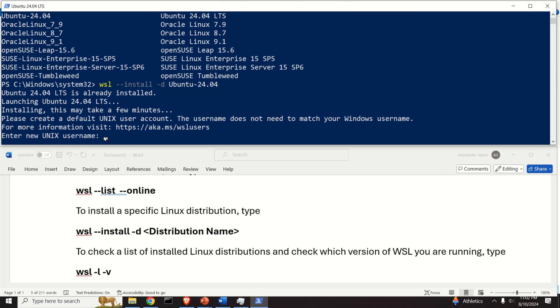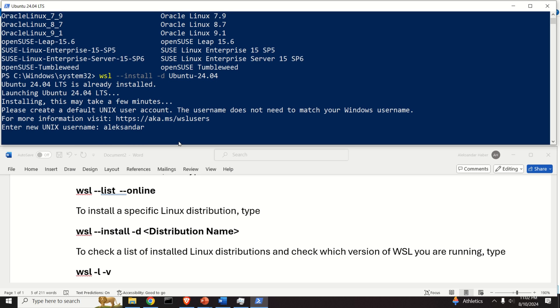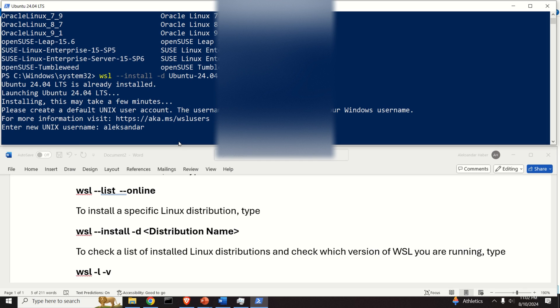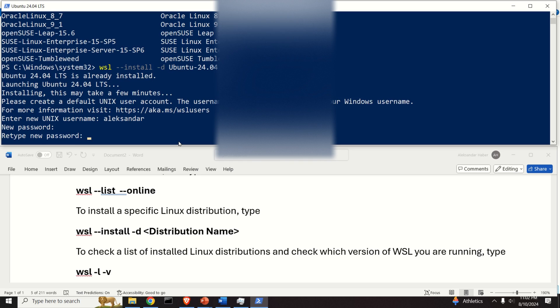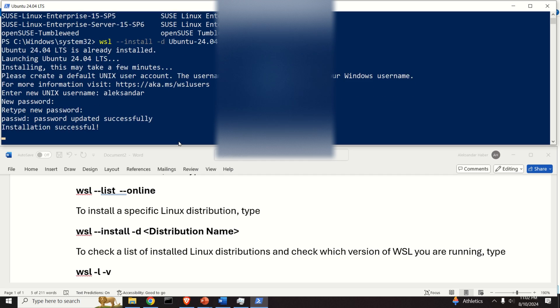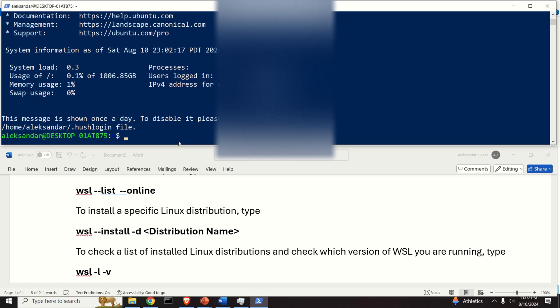In my case it took only 30 seconds or maybe less than a minute to install this Ubuntu version. You will be asked to enter your Unix username. I will use my first name, and then you will be asked for a password, so set your password and confirm it.